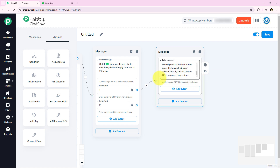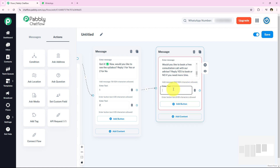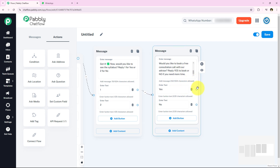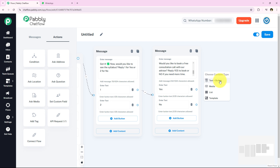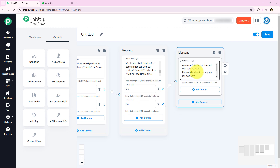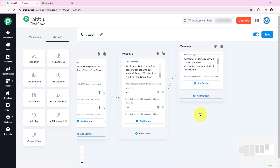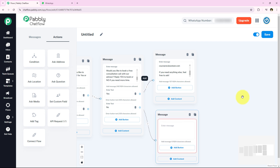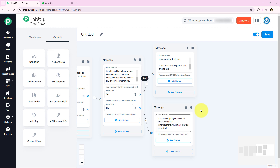If they select yes, I will send a confirmation message — I am adding a connection from the yes button with content type Text Plus Button and entering the message. I am also adding a no-response message by connecting the no button with content type Text Plus Button and entering the appropriate message for customers who choose not to book. The flow is now successfully built.